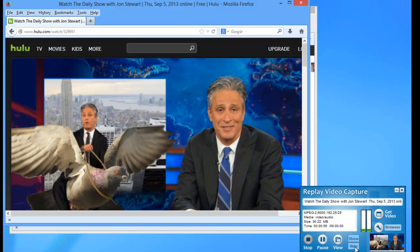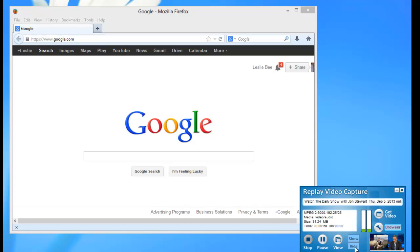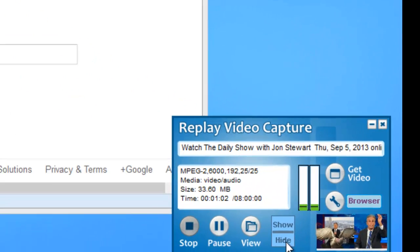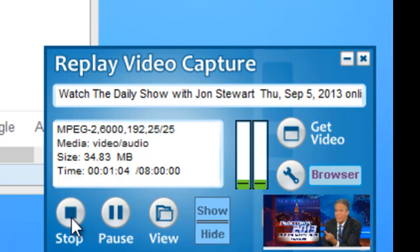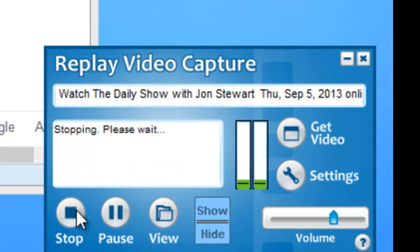To hide it, click Hide. It's that simple. And then once your video is finished recording, you just click Stop, just like you would otherwise.